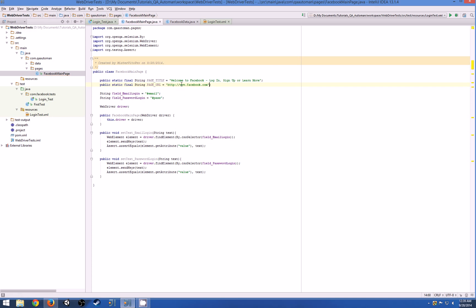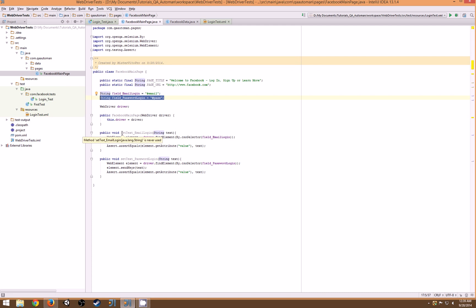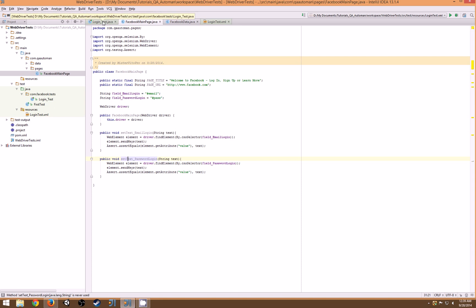So we have our page title and our page URL. This is kind of a really simple page object class. You have your page title, your page URL, elements in the page, the driver that will be passing through the constructor, the actions, and that's pretty much the basic page that you'll probably be using.